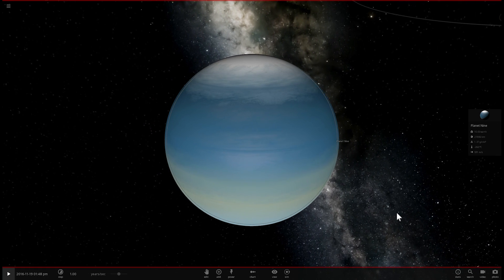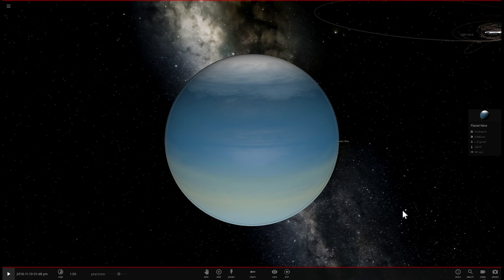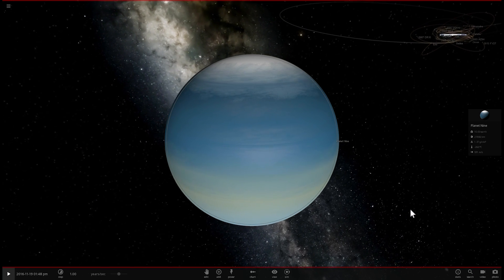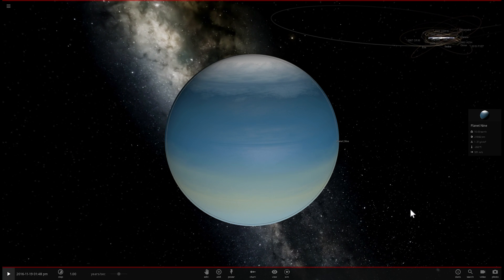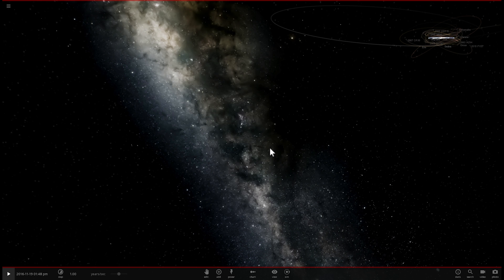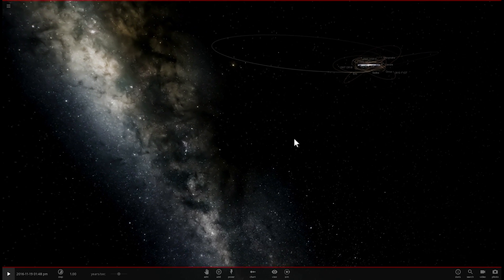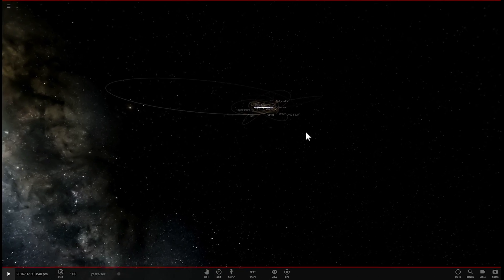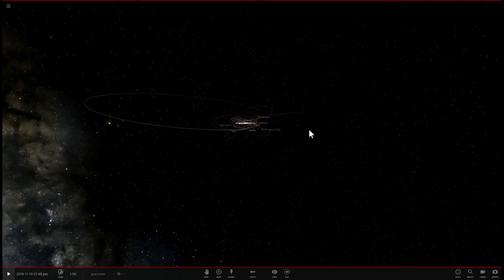Hello wonderful person, this is Anton and welcome to Planet Nine. Actually, what Planet Nine? It seems that it might not actually exist. Let's find out why and welcome to What The Math.